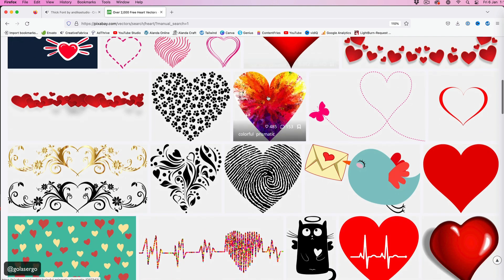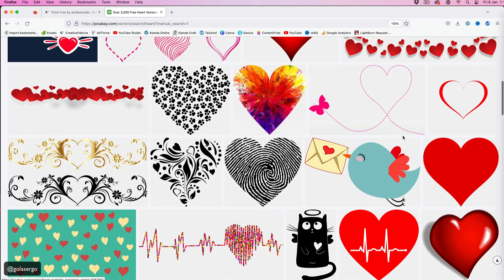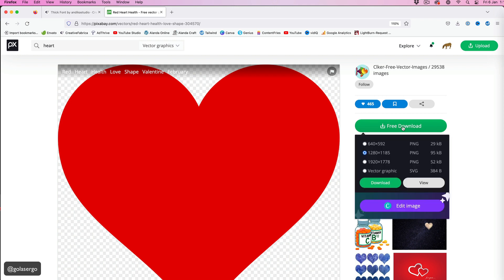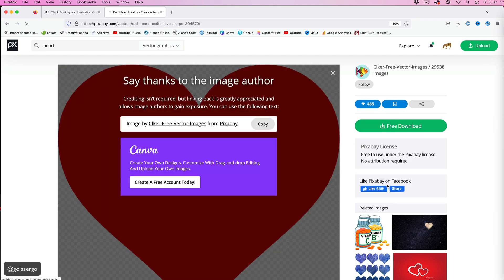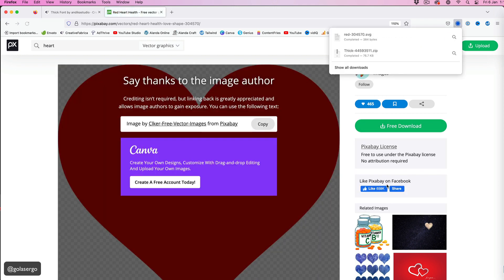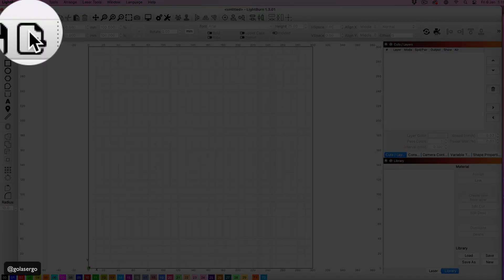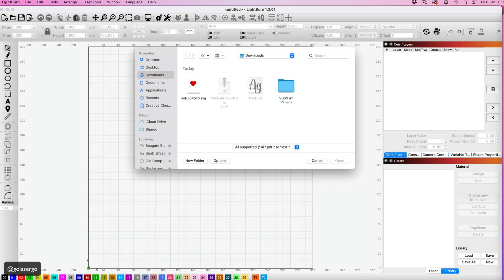I just scroll through and you can see there's tons of different images and they're all free. I'm just going to select this heart here. So again, I'll give you the link to this. Once we've got our font and our graphic, then we can go into LightBurn here. I'm going to bring in the SVG file first of all - I'm opening that.